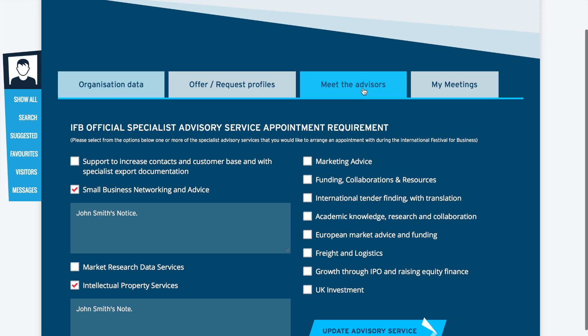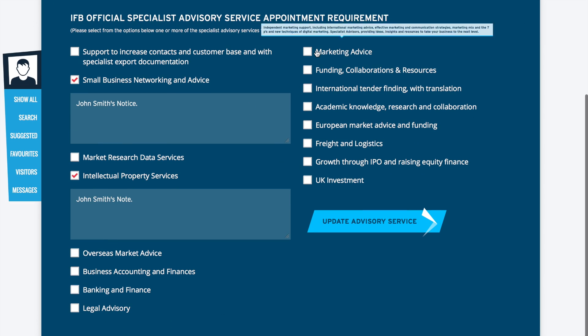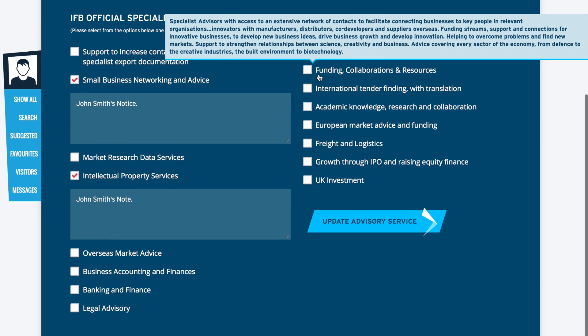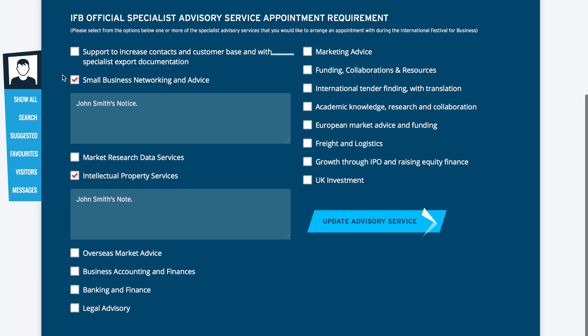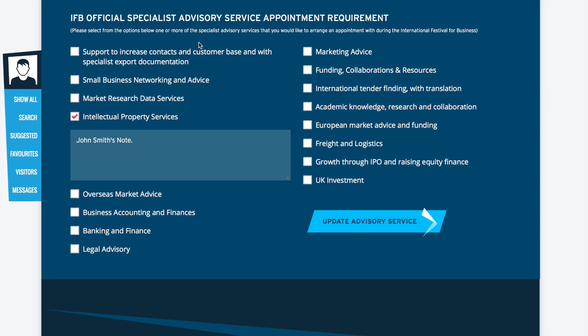At the top of the page there are three tabs. The current tab which you are on is the business data tab. To gain access to the Meet the Specialist Advisor section, click on the tab Meet the Specialist Advisor, next to the Offer or Request Profiles tab.